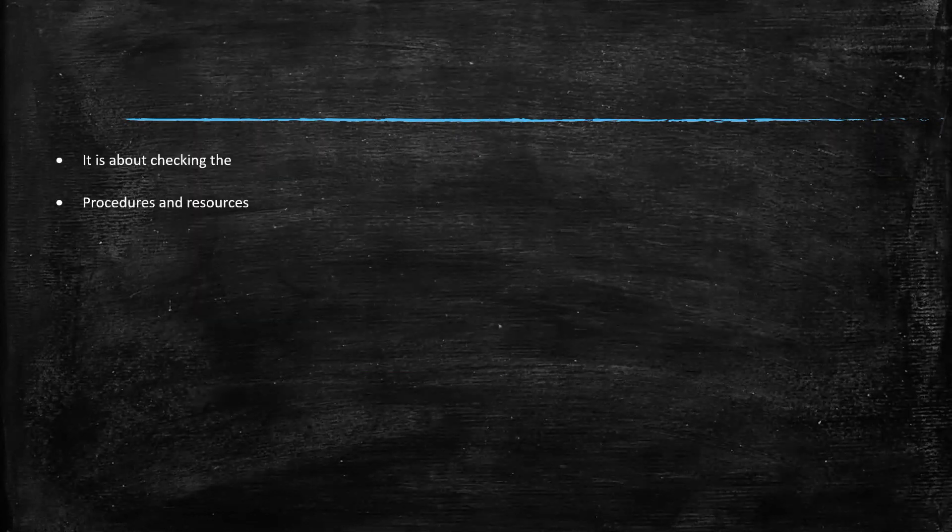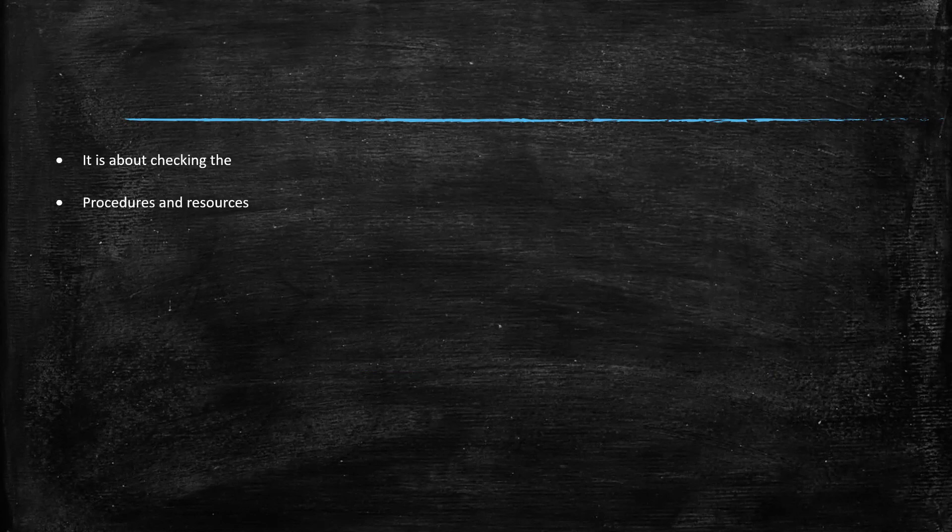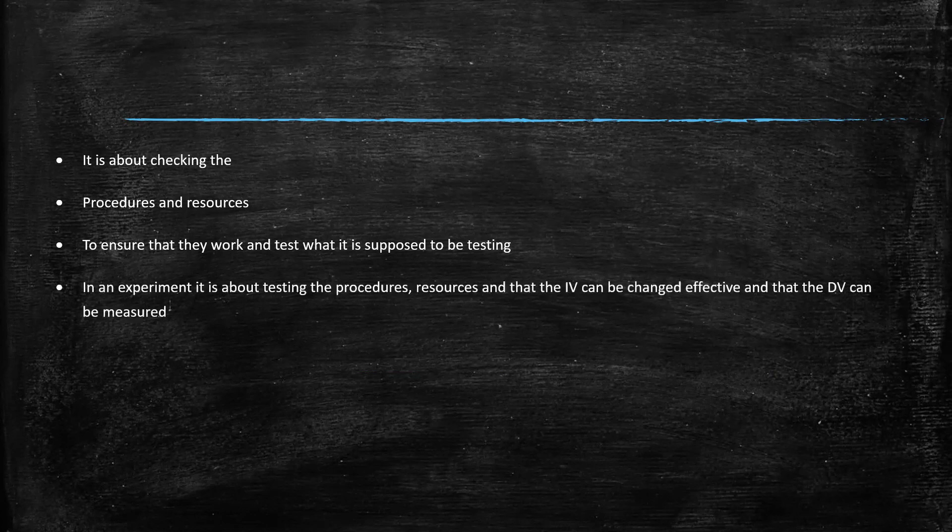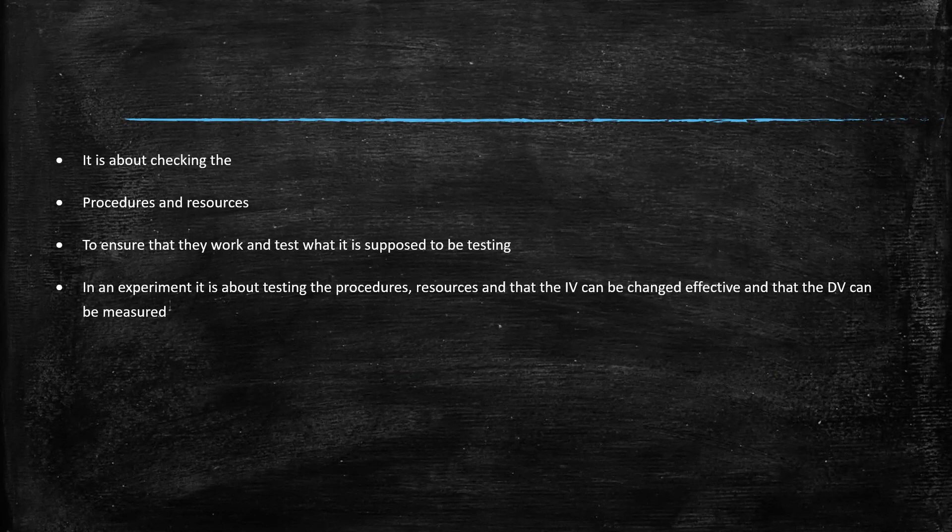Now, it's about checking the procedures and resources to ensure that they work and test what they're supposed to be testing. So it's making sure that everything is working properly. For example, in an experiment, it's about testing the procedures, the resources and that the IV can be changed effectively and that the DV can be measured.